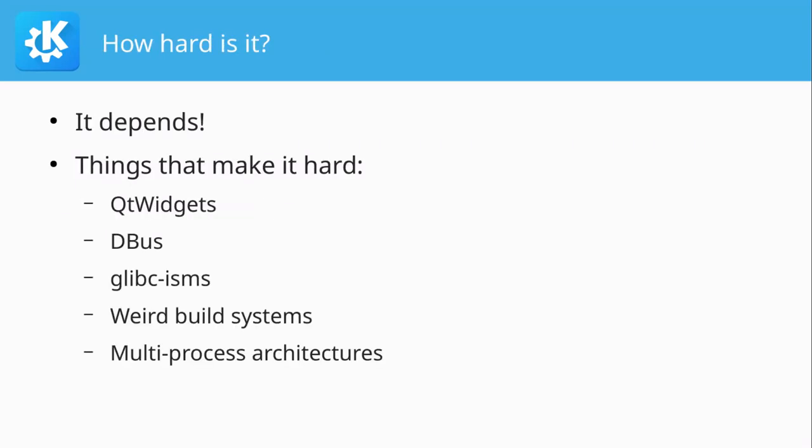How hard is porting to Android? The answer clearly is it depends, it depends on what your application is doing.